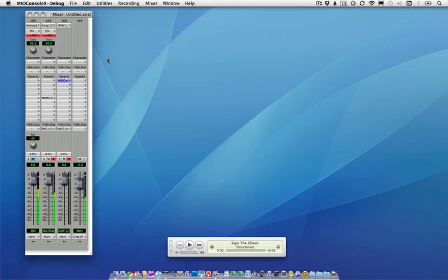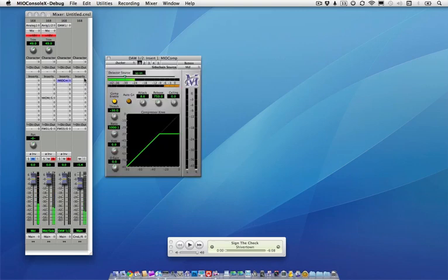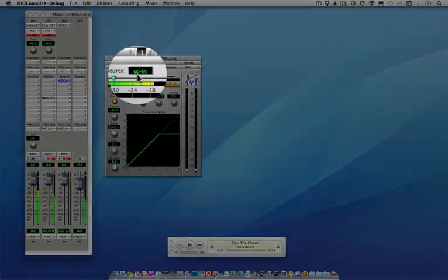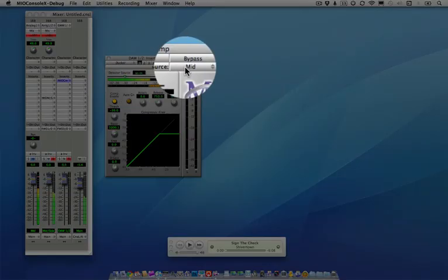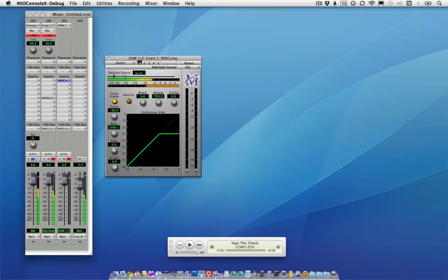What I've done is I've inserted a Mio comp here in my playback channel and set it to detect on the side chain input, which is being fed from the mid of my mic. I'm using this as a ducker just so that you'll be able to hear me over the music as I work.